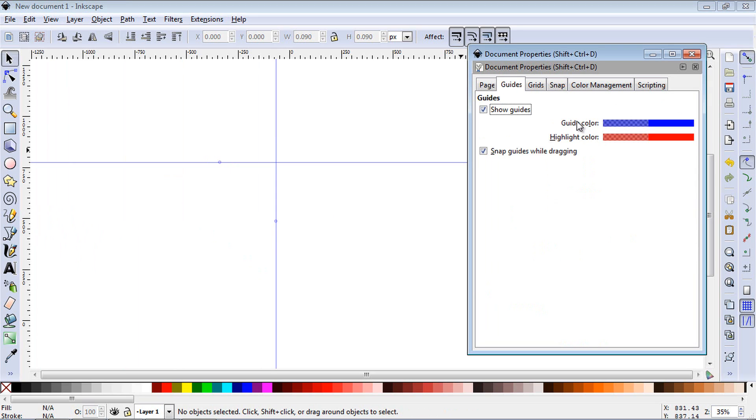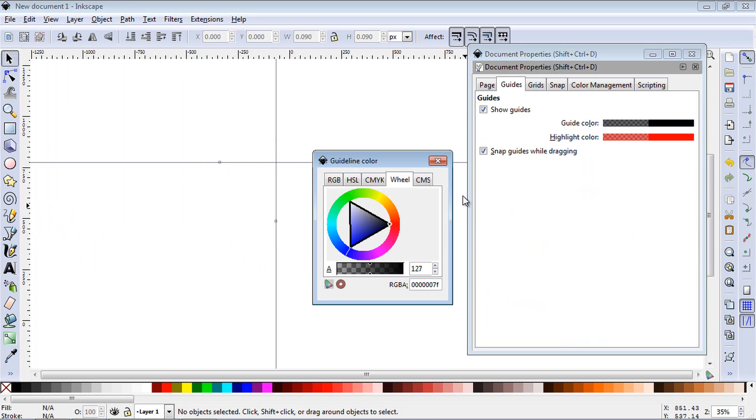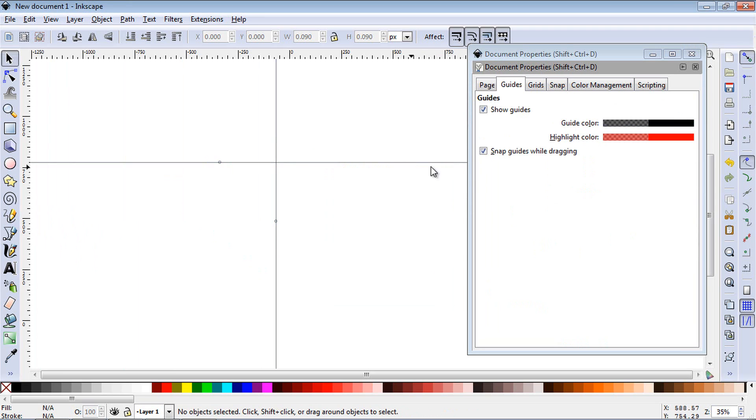You can also change the colors of the guide right here. If you want to make it black or whatever color you want to use, you can do that. You can also change the highlight color. We're not going to do that.